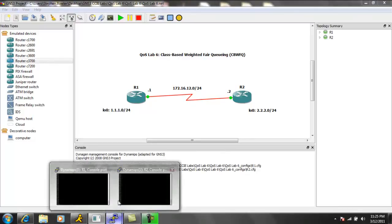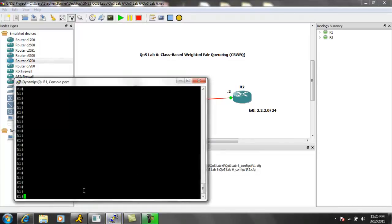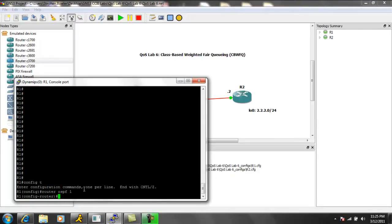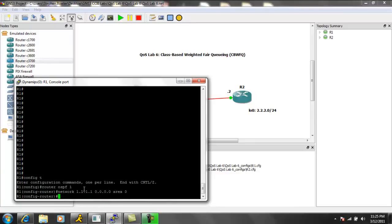So the first thing, let's go ahead and enable OSPF. We'll go under R1 and do a router OSPF 1, and we'll do a network statement for our loopback interface, and then also for our directly connected interface towards router 2, which is 172.16.12.1.